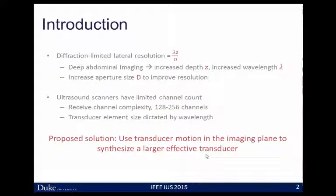In ultrasound, our lateral resolution is diffraction limited, and the focal spot size is given by the expression lambda z over d. When we do deep abdominal imaging, we're trying to image targets at a large distance z and at a long wavelength lambda, trying to achieve enough penetration at depth. The combination of these two factors gives us poor lateral resolution, often on the order of several millimeters.